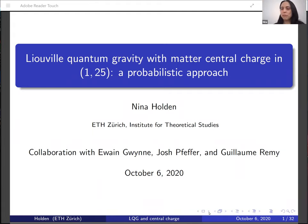Thanks very much for the introduction, and also thanks to Christina and Alex for inviting me to give a talk. I will be talking about Liouville quantum gravity with central charge between 1 and 25, which is based on a collaboration with Ewan Gwynn, Josh Pfeffer, and Guillaume Remy.